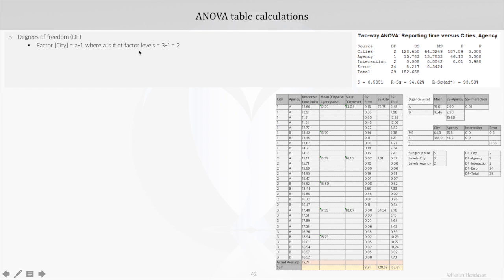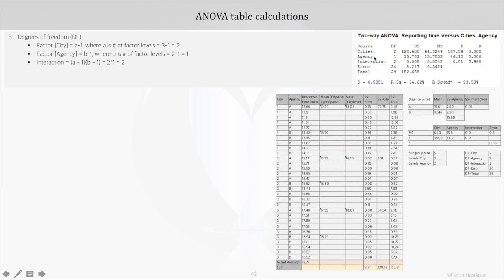We have three cities, so it will be 3 minus 1. For agency, it will be B minus 1, where B is the number of factor levels, and we have two agencies, so it is 2 minus 1. For the interaction term — looking at the two-way ANOVA table, under source we have cities, agency, and the new entrant: a factor interaction. For interaction, the degrees of freedom is the product of the degrees of freedom for both factors, that is (A minus 1) into (B minus 1), so we get 2 into 1.